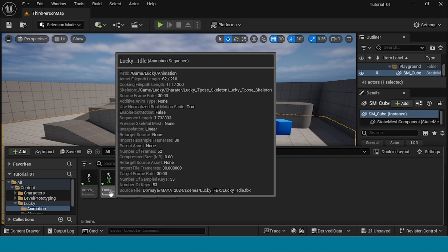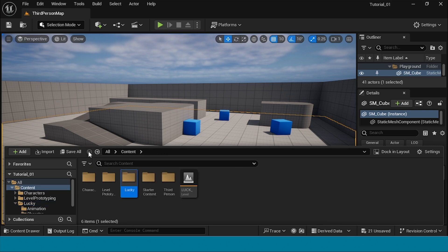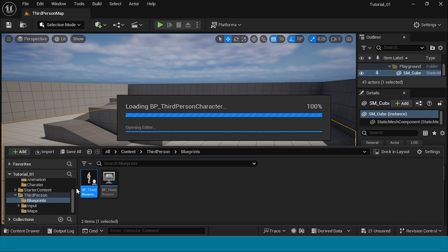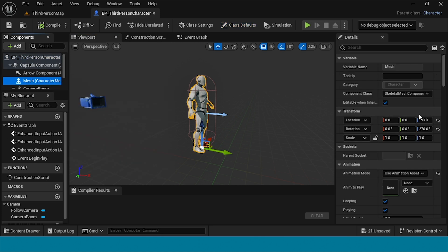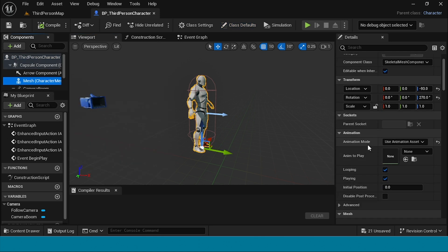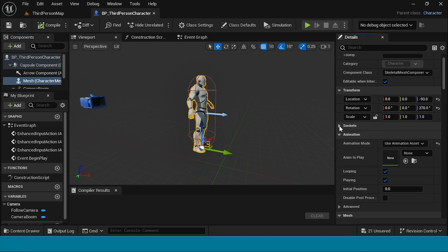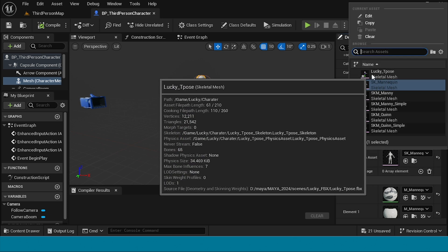I have imported all the animations. Now come back here, open the Third Person folder, then Blueprints, and open the BP Third Person Character. Open it and go to the Viewport, select the Mesh, and in the Skeletal Mesh option, change it to your T-Pose character. Select your T-Pose.